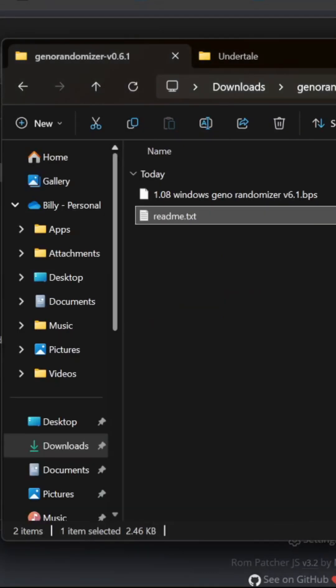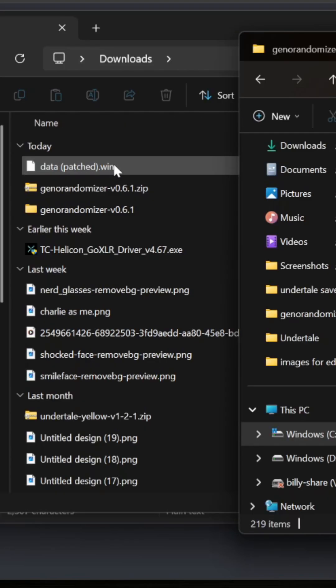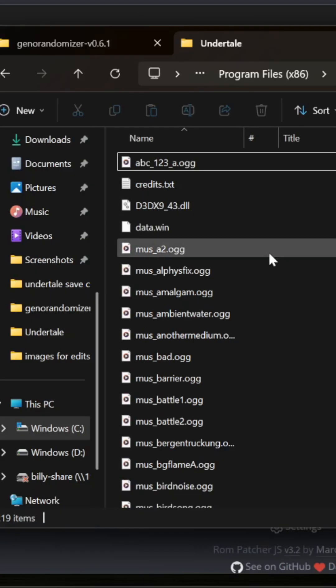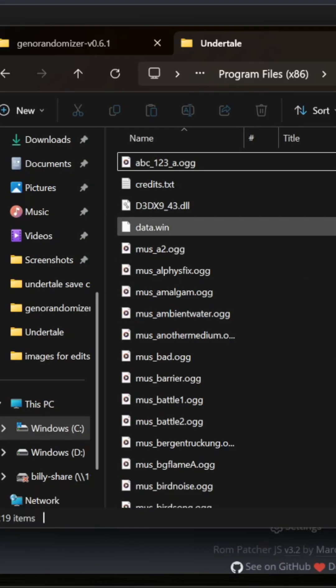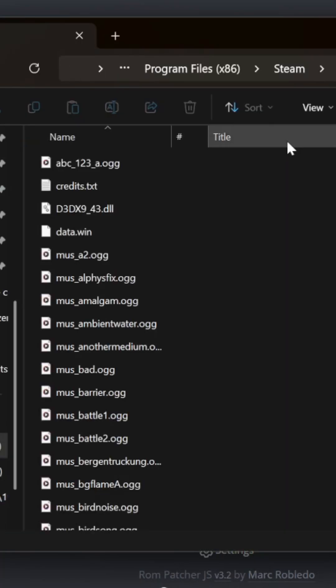Copy the data.win file to the game folder. It will ask if you want to replace it - say yes.